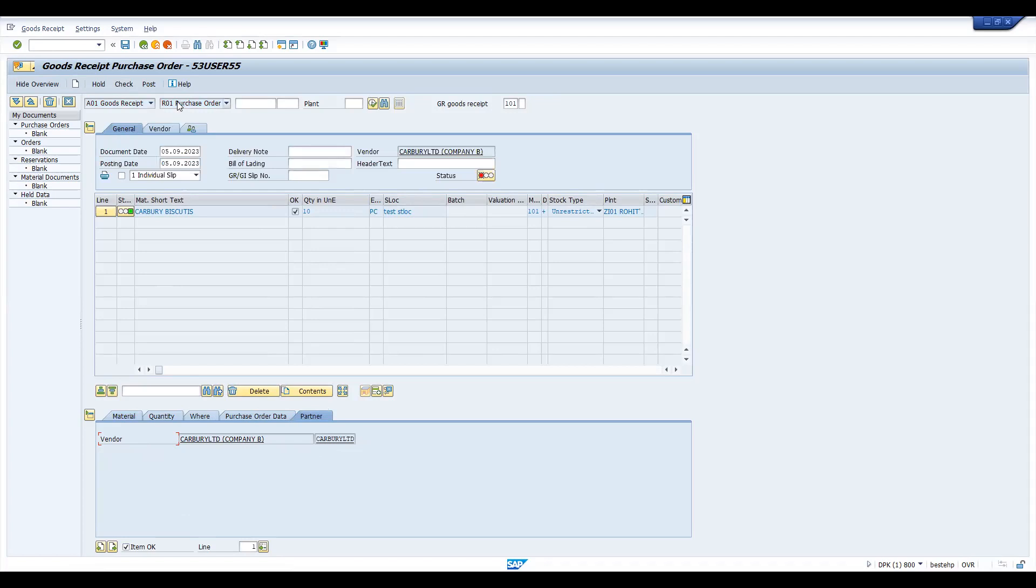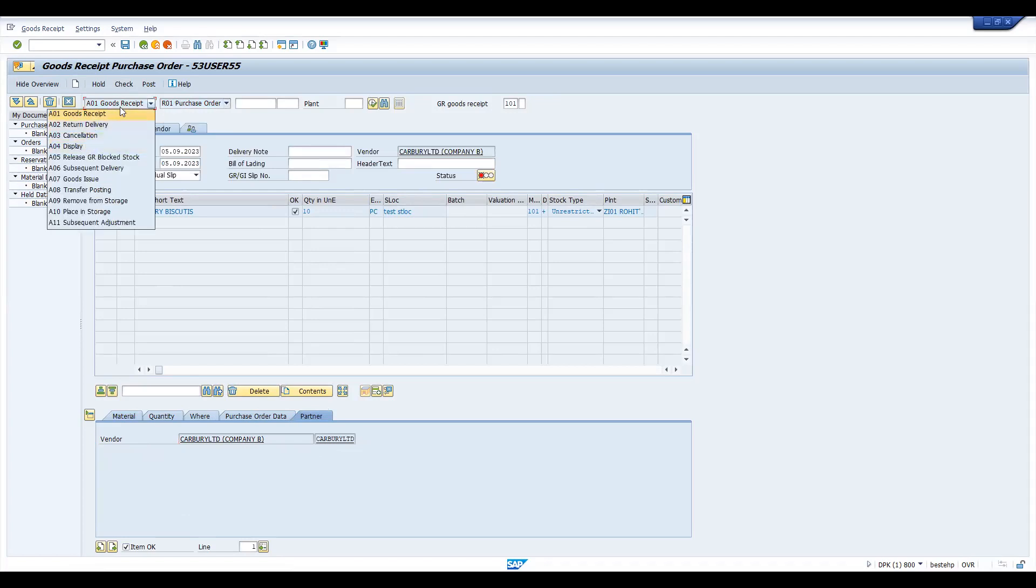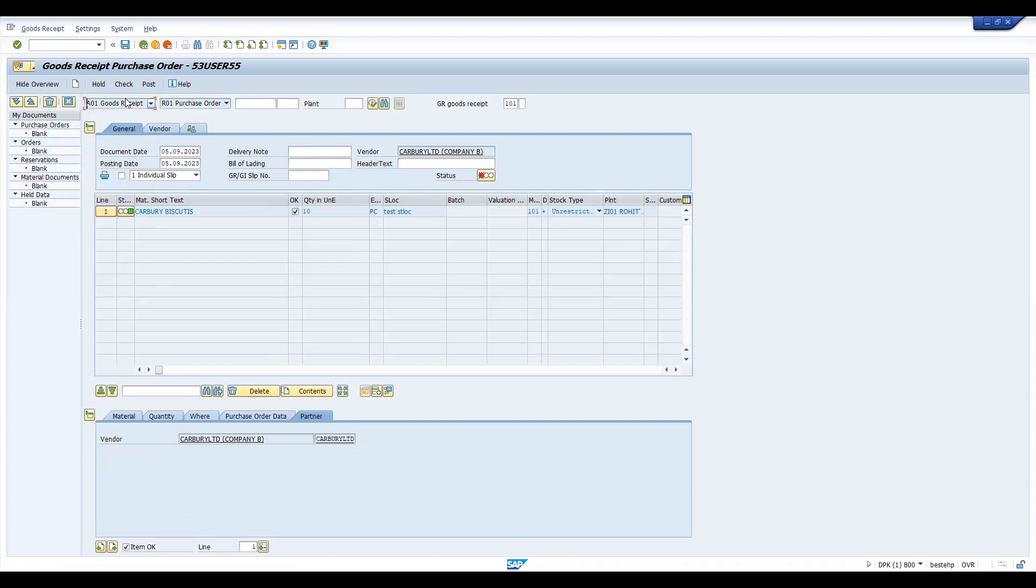Here you have different ways. Receipt you can able to do with reference to your transfer posting, delivery, and everything. Let's try to understand this now first. Now let's go to MMBE.